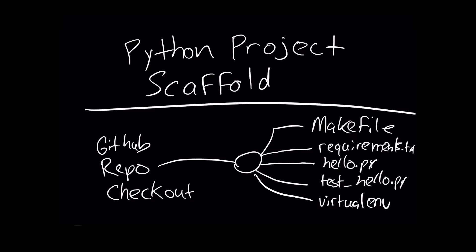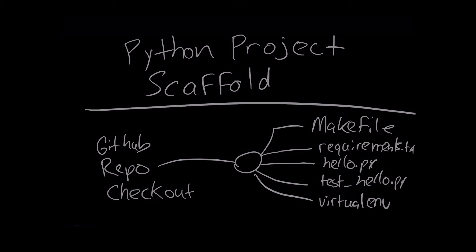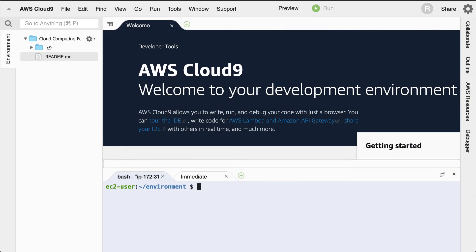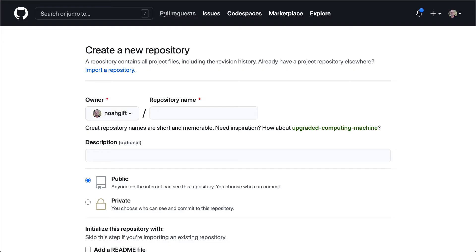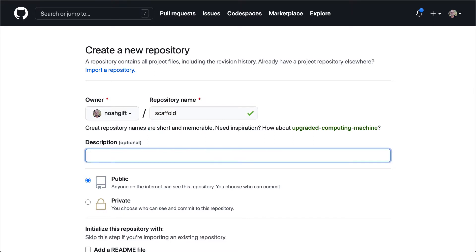So let's go ahead and do this in the AWS Cloud9 environment. Let's get started with creating this basic scaffolding for our project. The first thing that we'll need to do is create a new Git repo. I'm going to create a new repo called scaffold. And then I'll put a description: This is a project scaffold for Python.